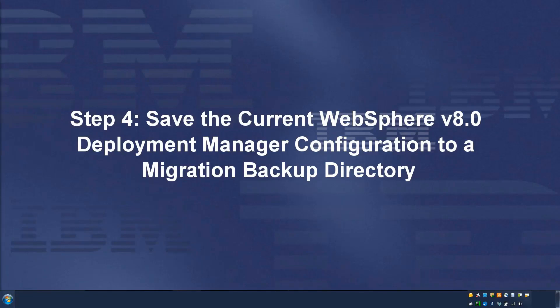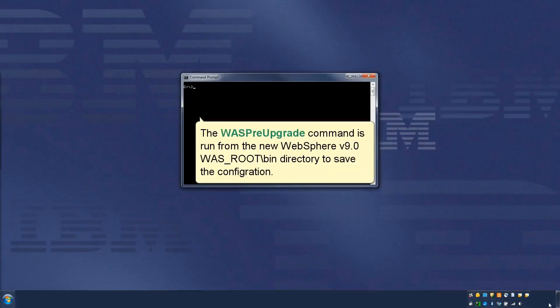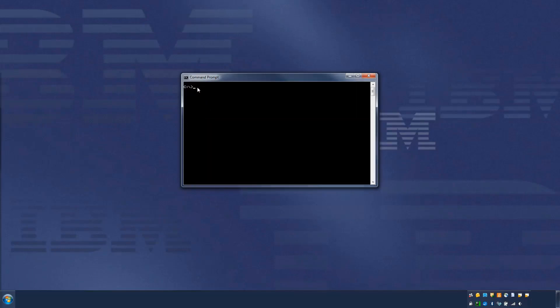Save the current WebSphere V8.0 deployment manager configuration to a migration backup directory. The waspreupgrade command is run from the new WebSphere V9.0 wasroot bin directory to save the configuration.